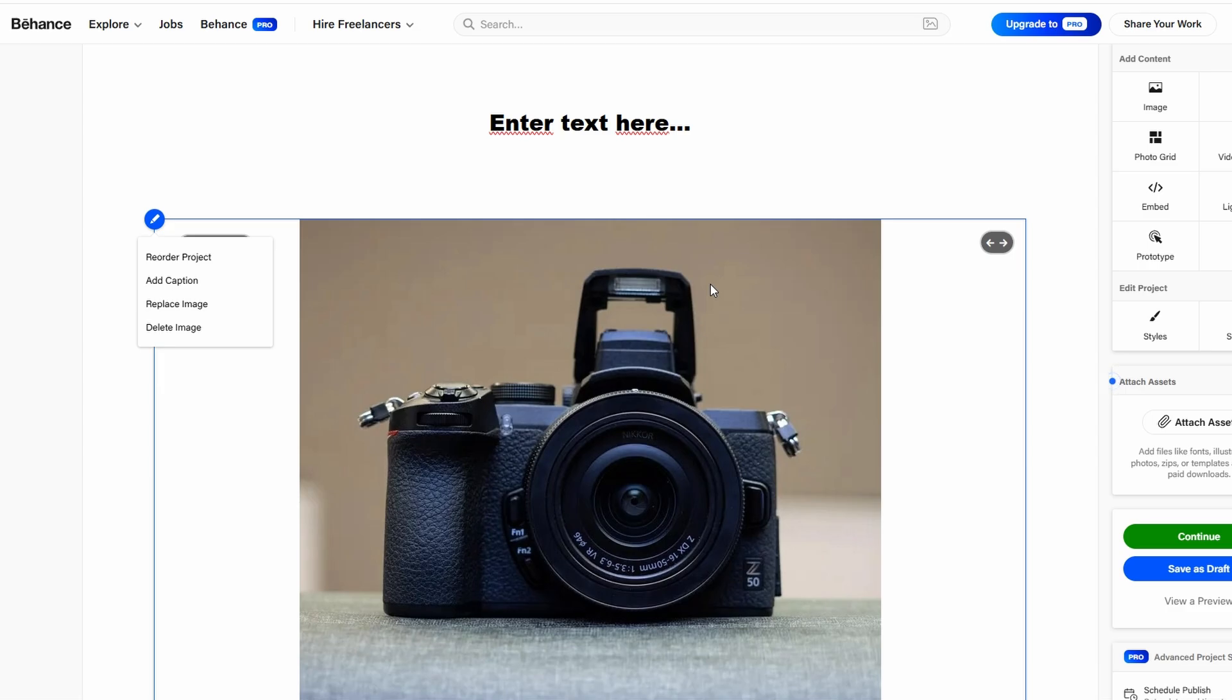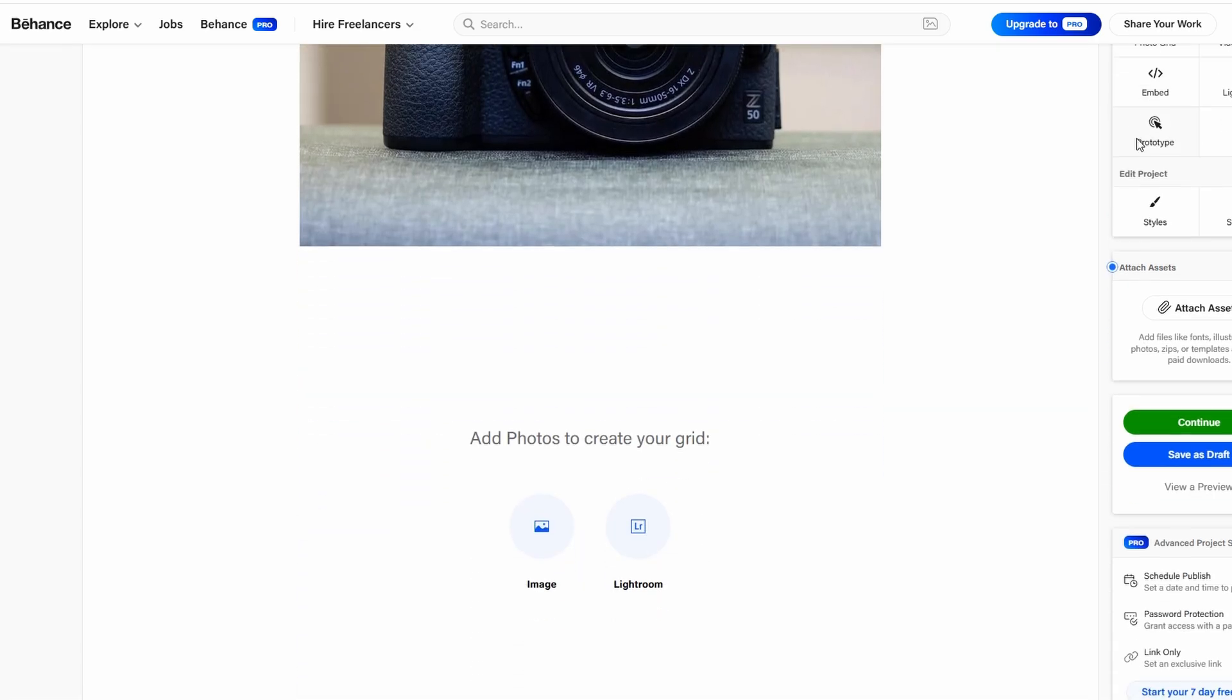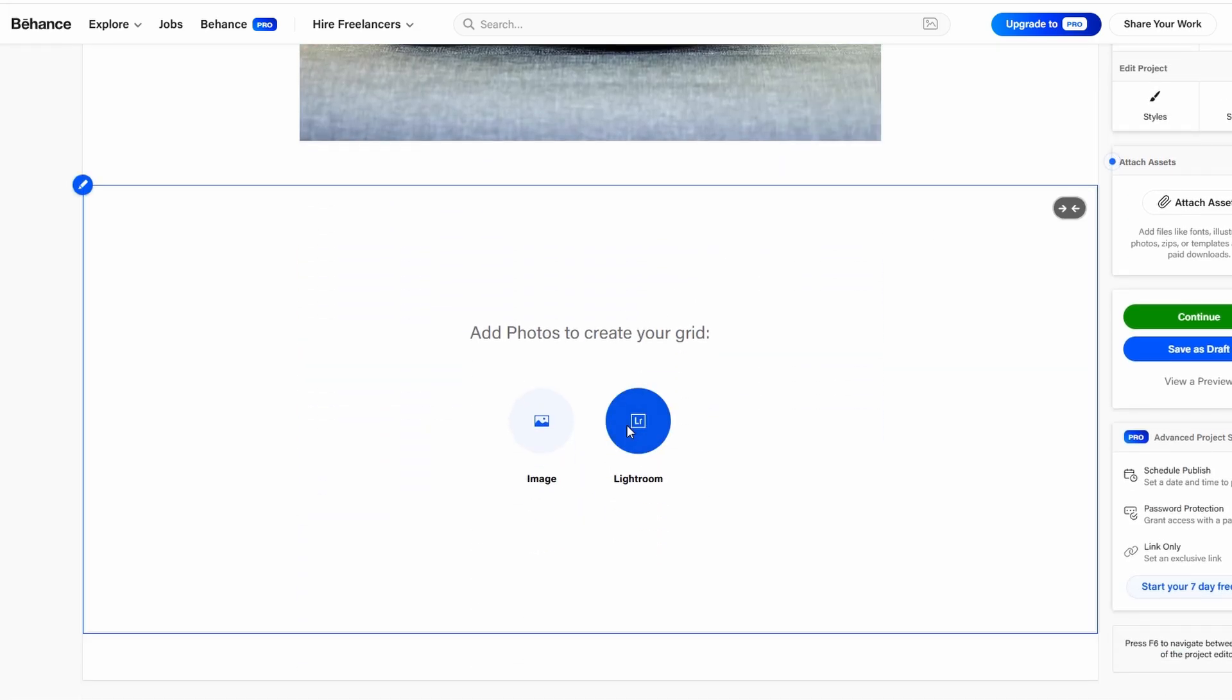For photographers or anyone working with visual media, Behance offers a photo grid. This feature is perfect for showcasing multiple images at once. It's clean,